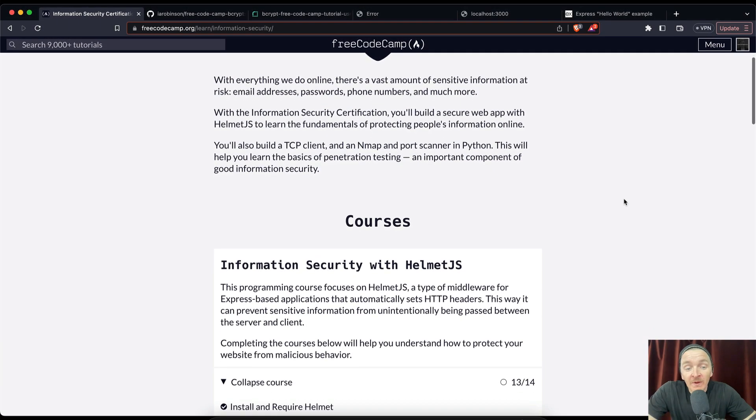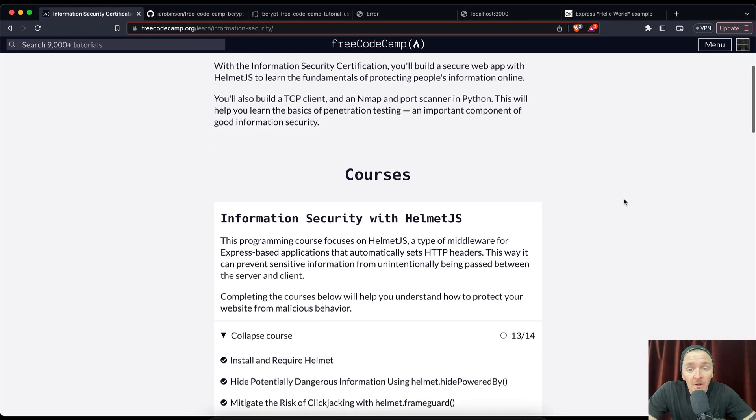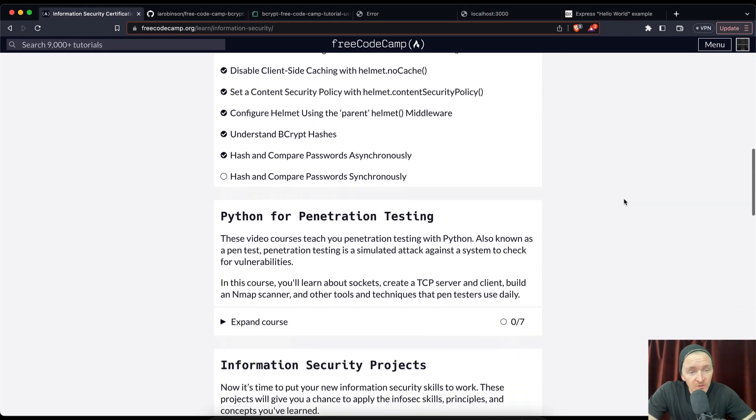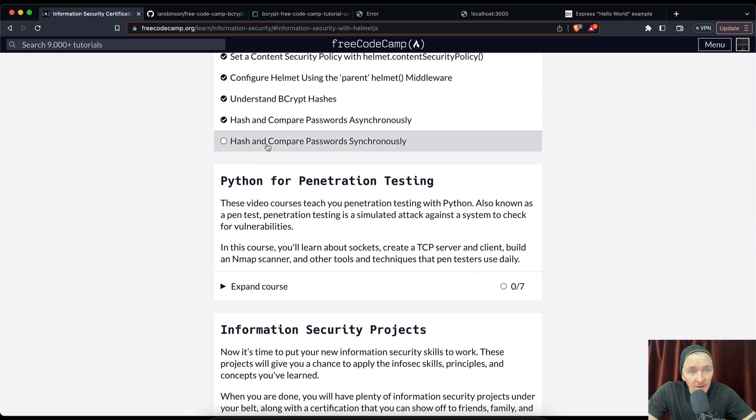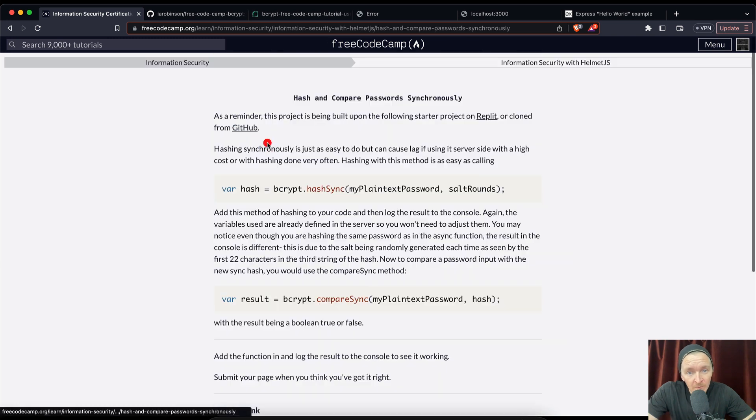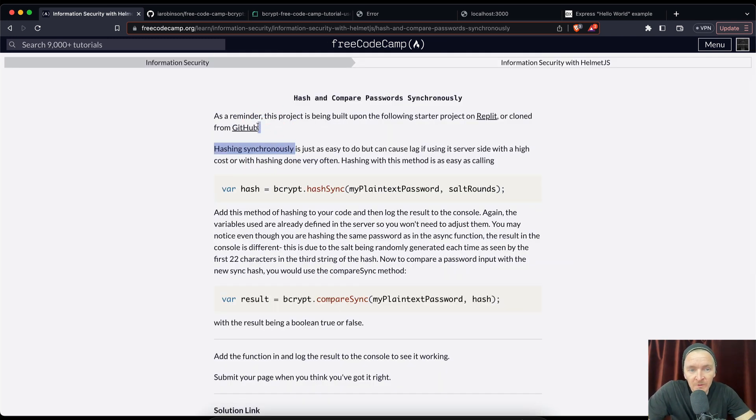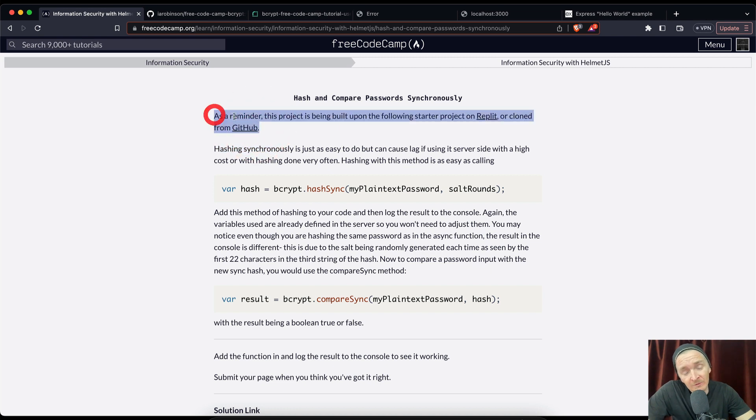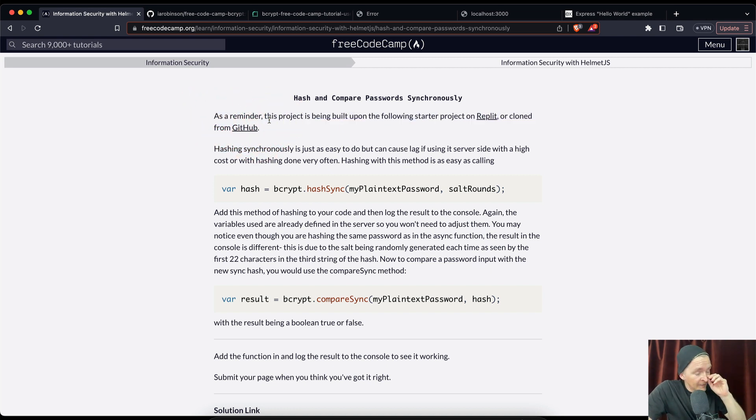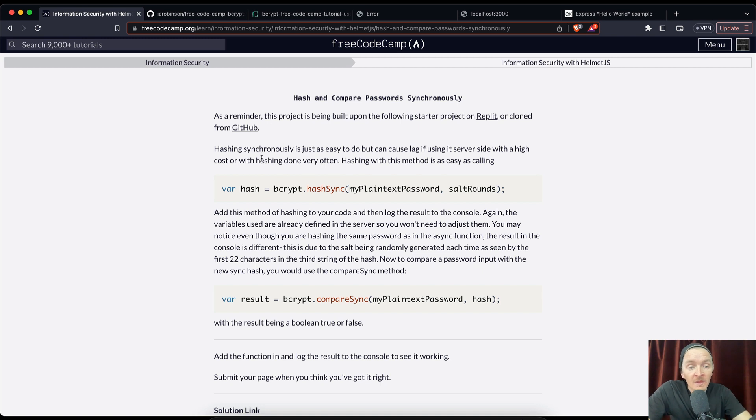Hey everybody, welcome back. This is our final video on information security with helmet.js and we're gonna hash and compare passwords synchronously. If you go two videos back, that is where we deployed the web app to render using GitHub, and that is where you want to go if you're starting. Hashing synchronously is just as easy to do but can cause lag if using the server side with a high cost or hashing done very often.